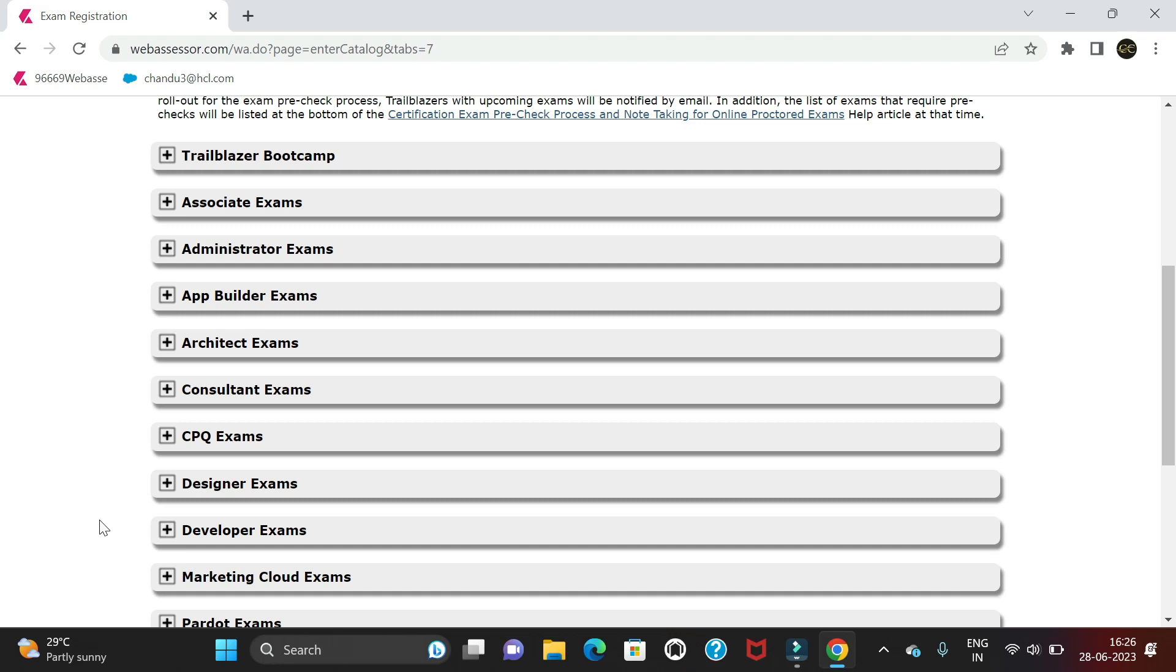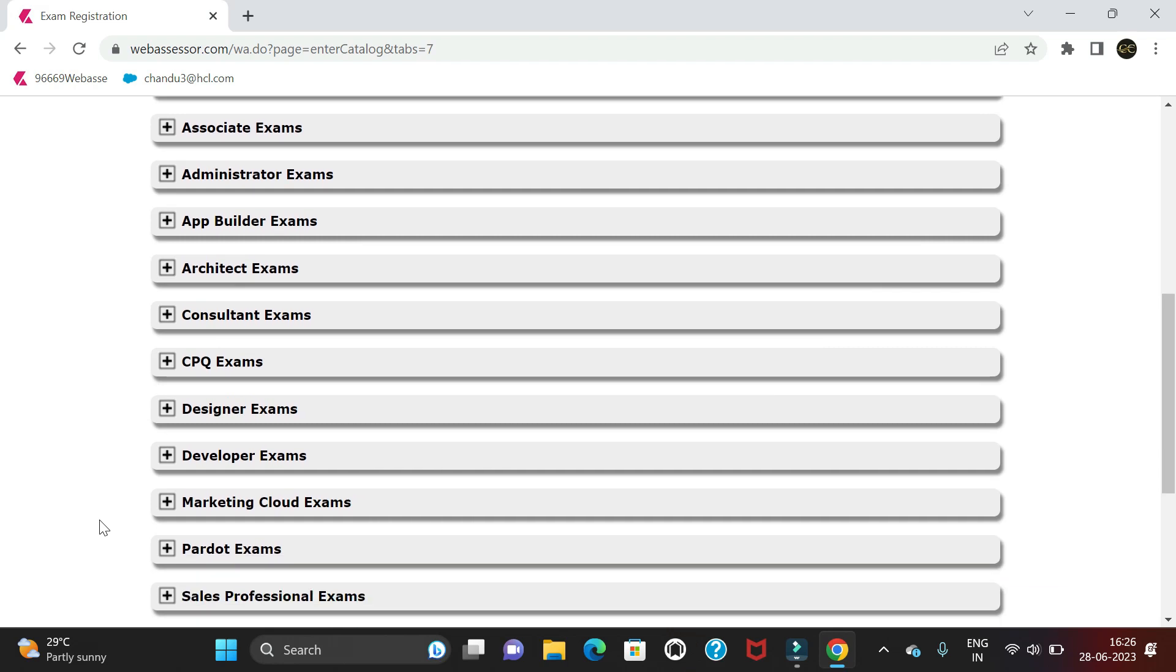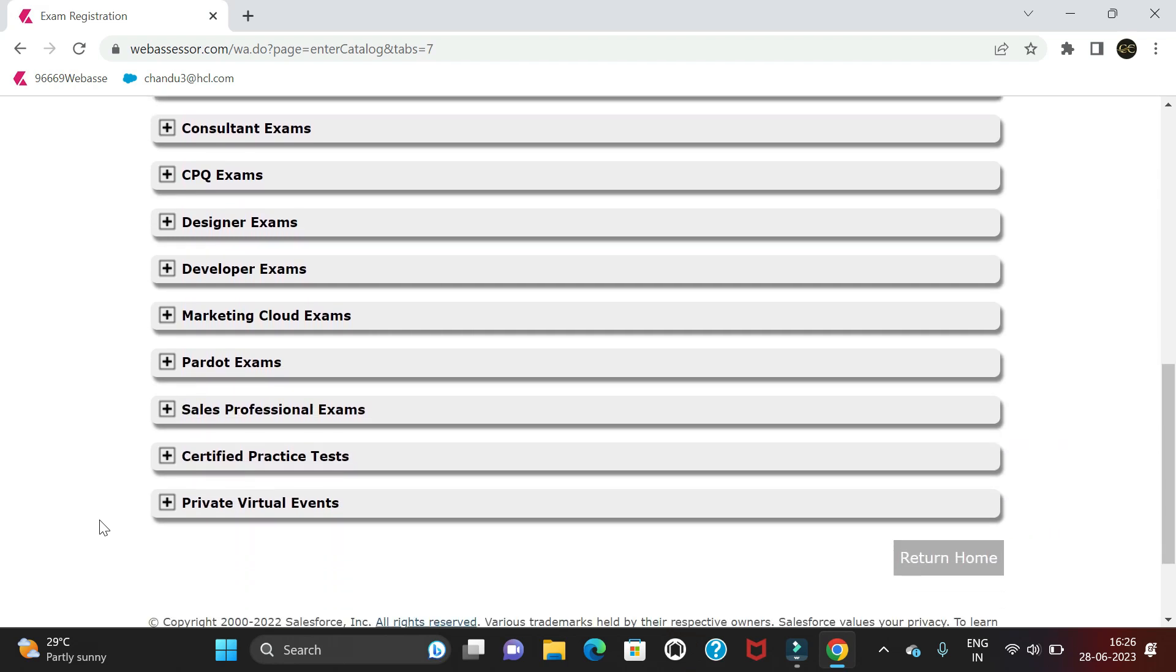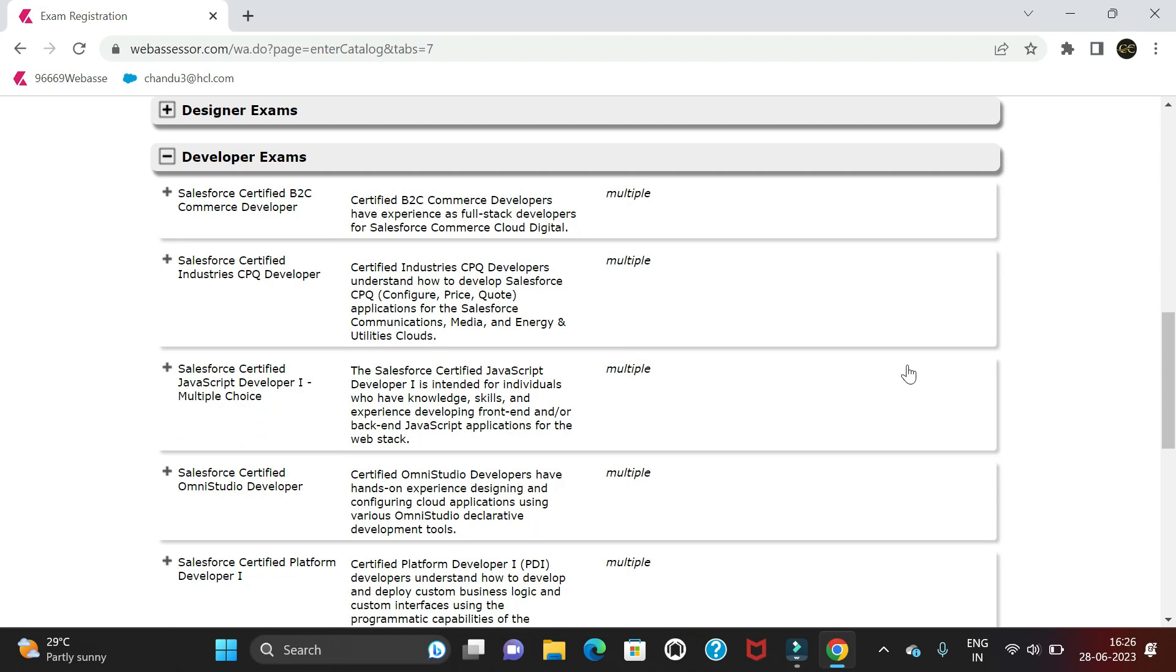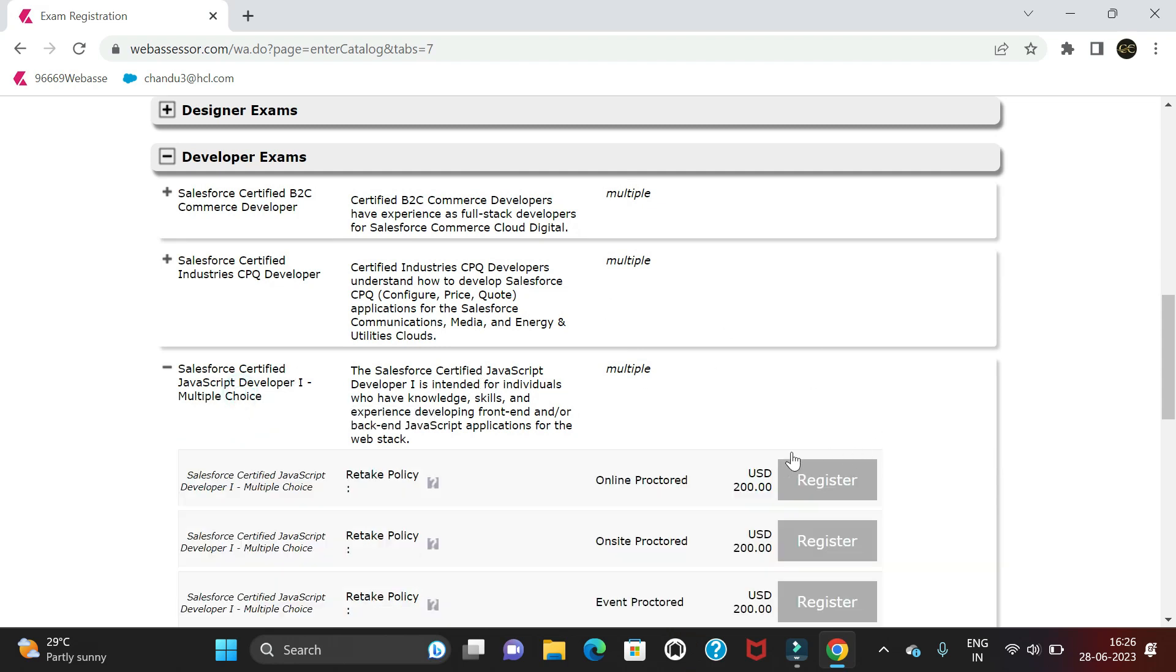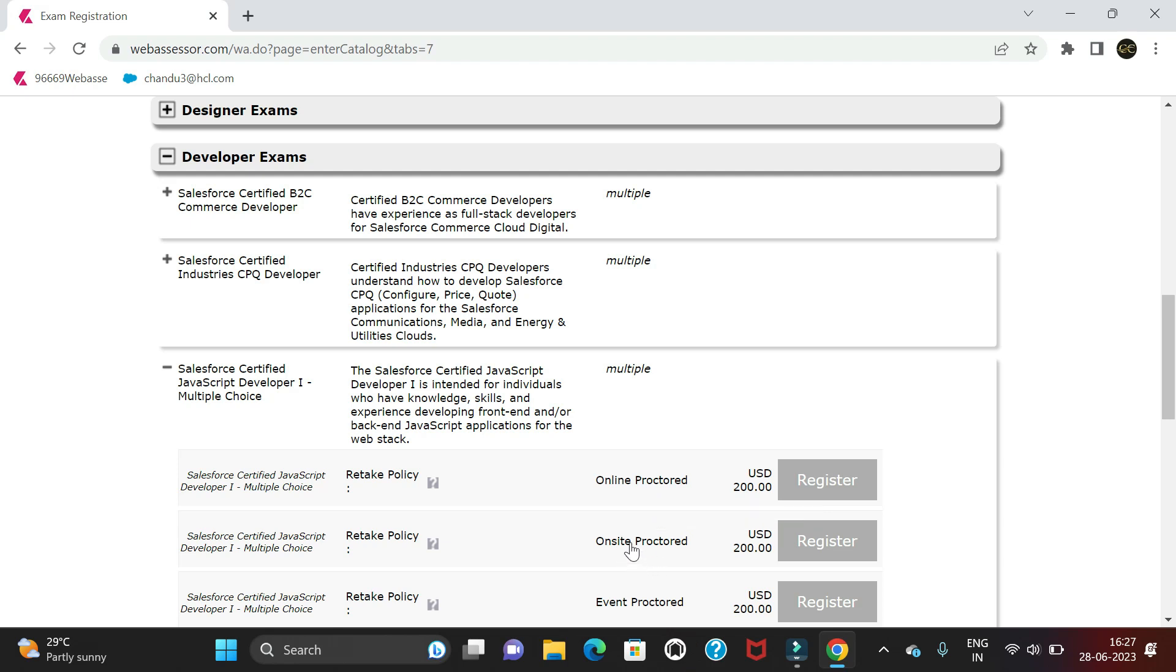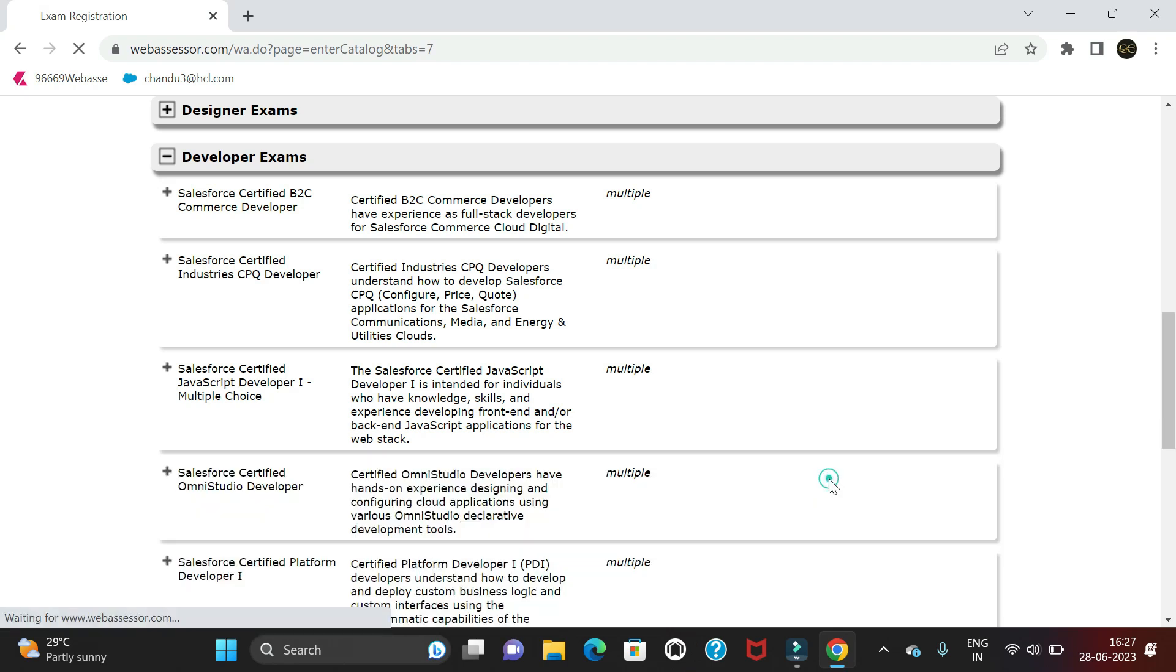I'm going to select JavaScript. Let's choose the JavaScript option - we have online proctored, on-site proctored, and event proctored. Online proctored means we write the exam in online mode and someone will observe. On-site means it's at a physical location. I'm not sure about event proctored, so I'm selecting online proctored and clicking Register.